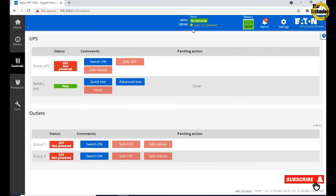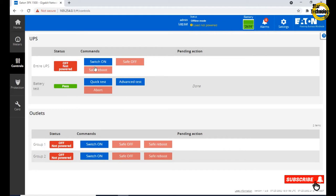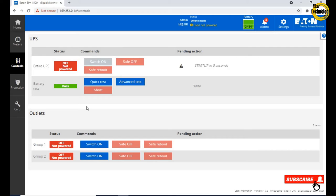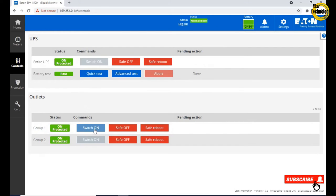You can see this offline mode, load not protected and both group 1 and group 2 off. Now click on switch on, startup in 5 seconds. UPS is on now and both outlets group on protected.